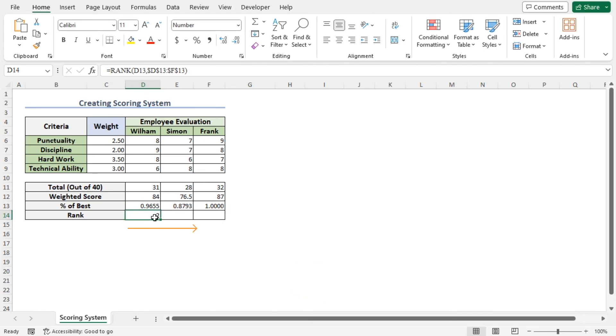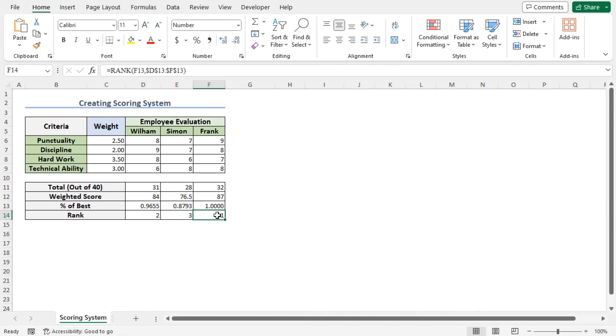Now use the autofill feature to get all the ranks. And as expected, Frank has got the highest rank in this dataset. In this way, I have created the scoring system.